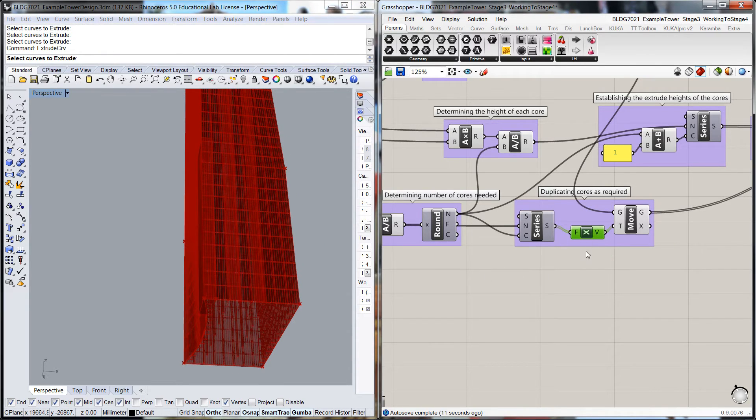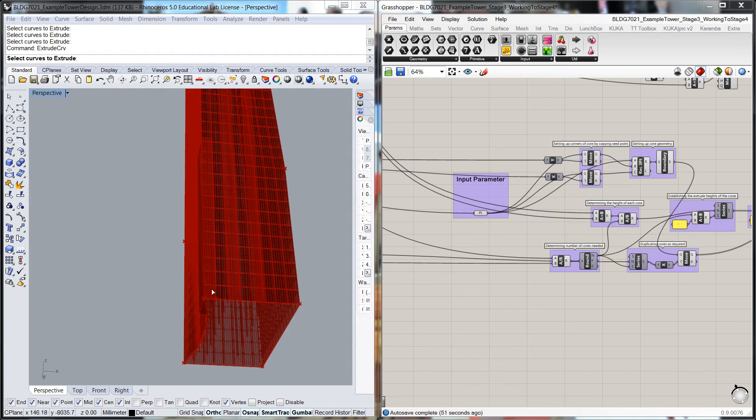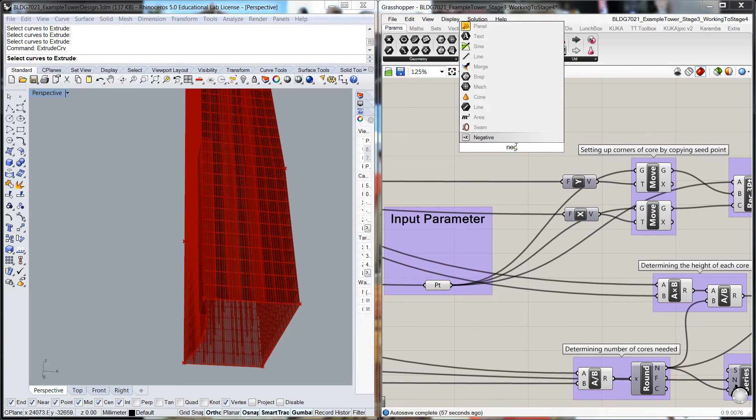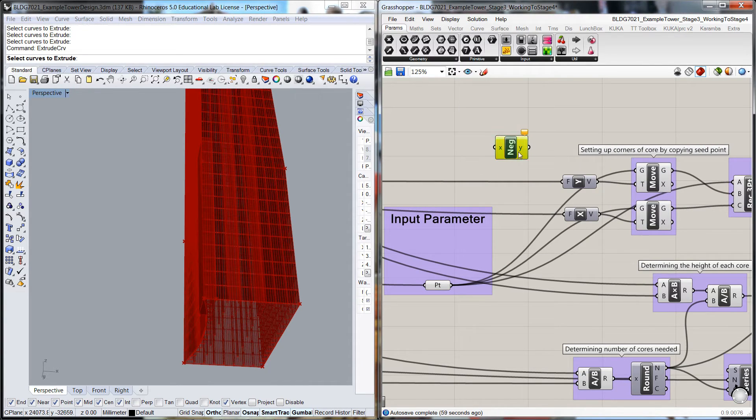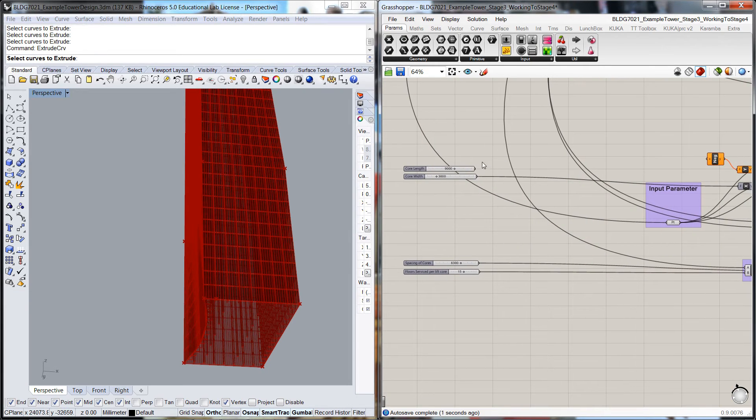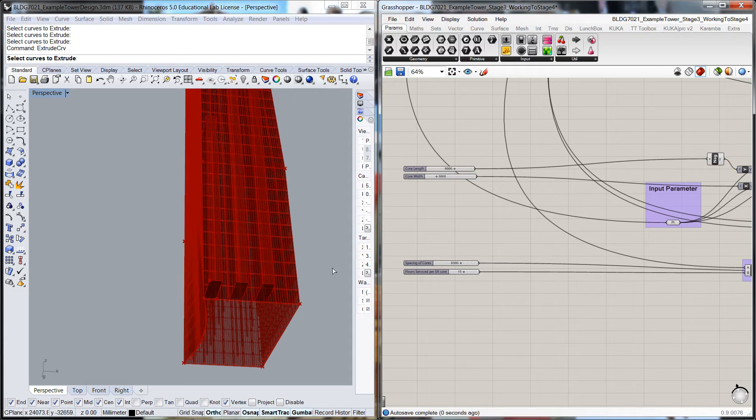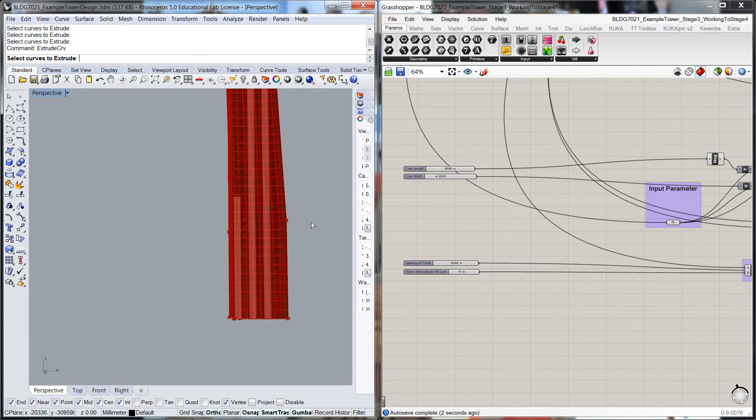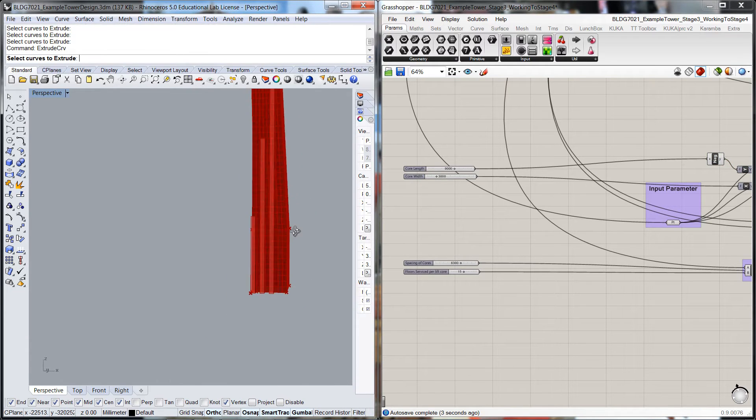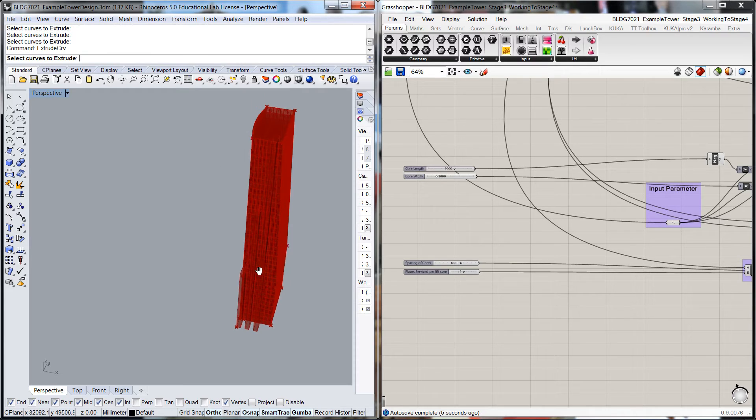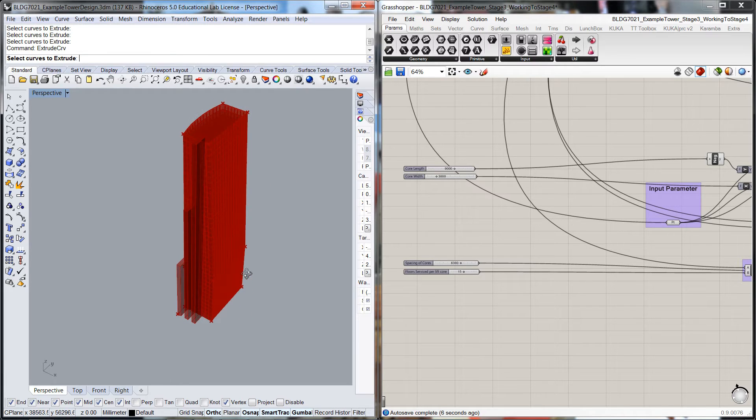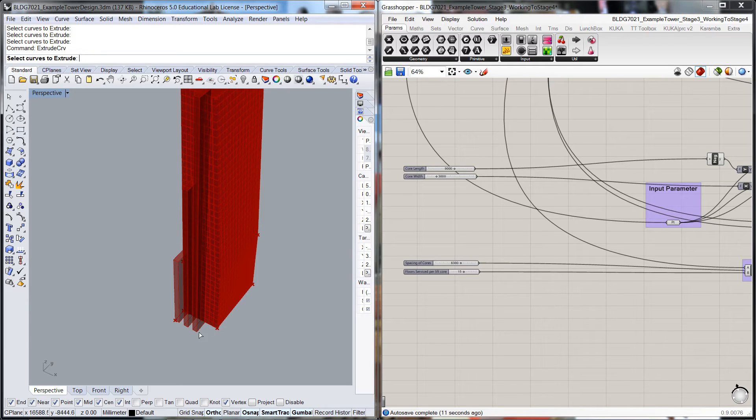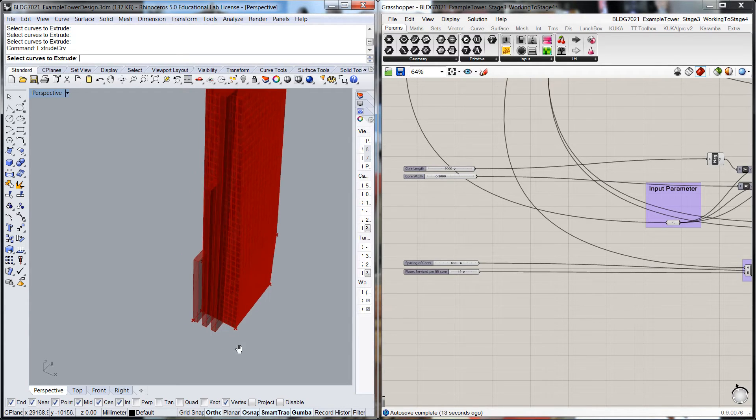We're kind of getting close now. If we wanted to move the core out to here, a simple way would be to give ourselves a negative value through here, pop that into there and move that over to there. That will pop out our cores in that way, so we've got our three cores set up on the outside of the building.